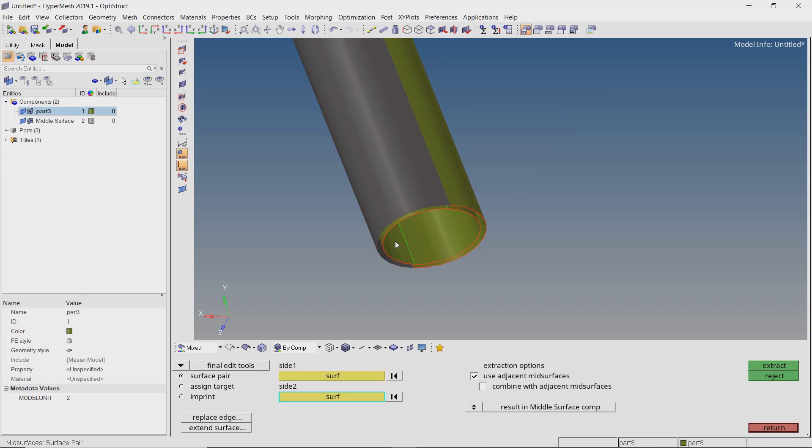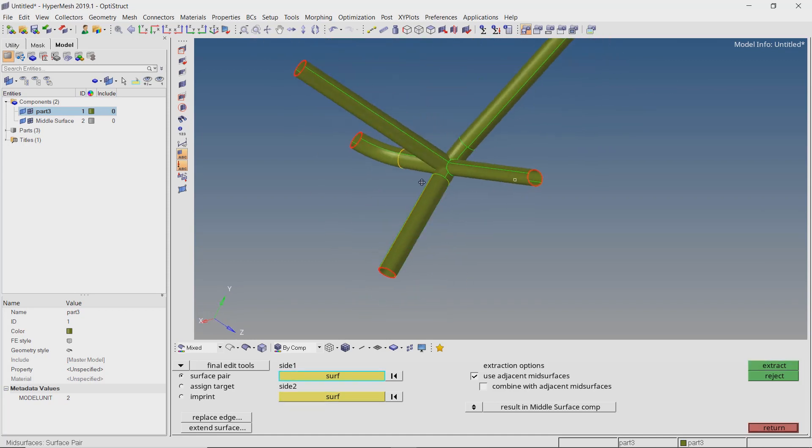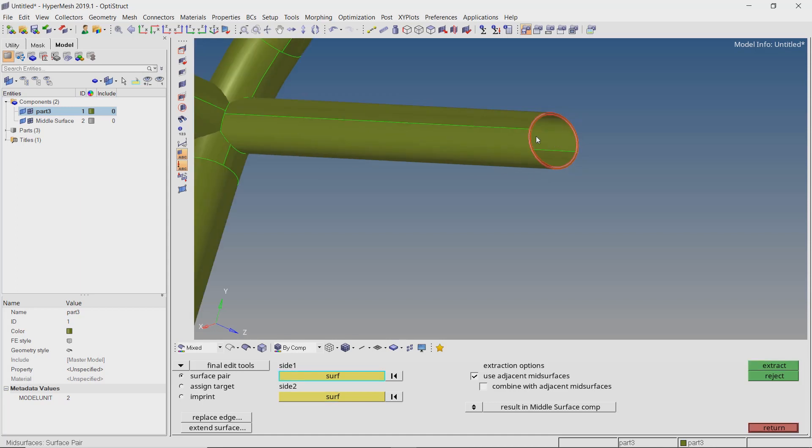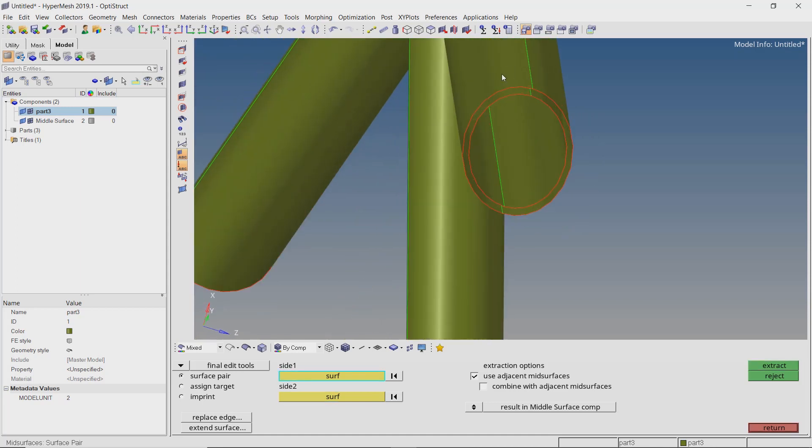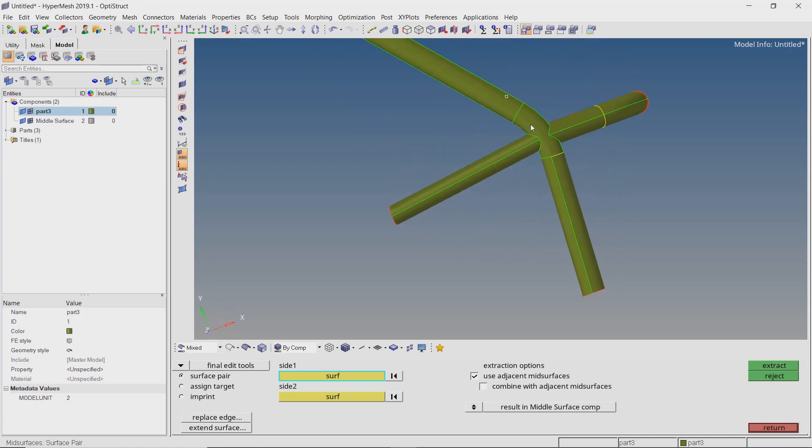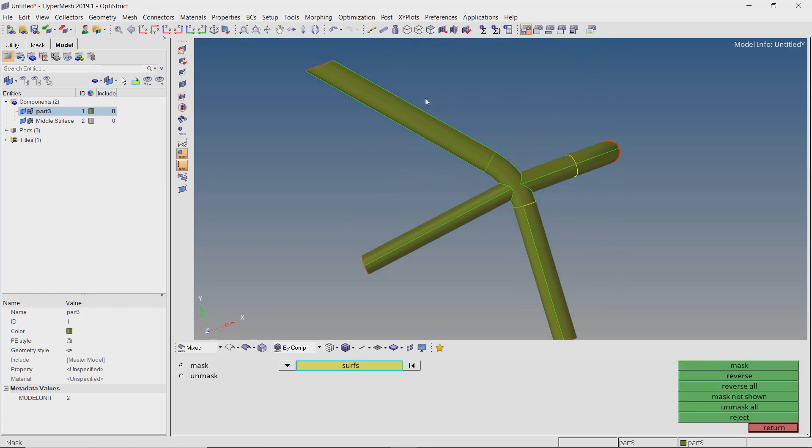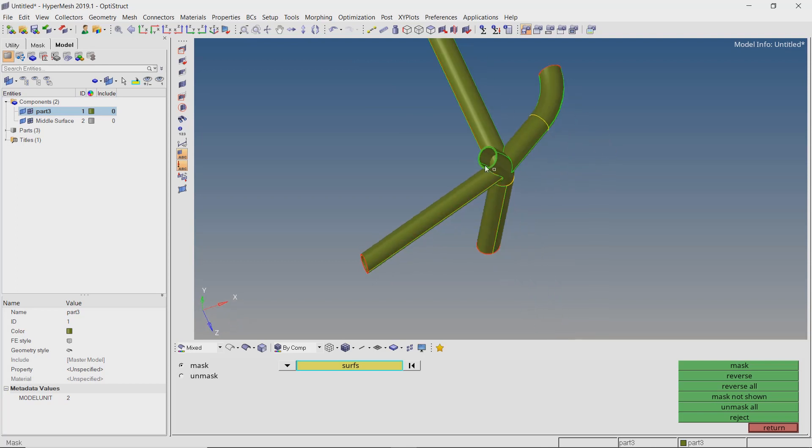As we did for the previous part, the first step is to extract the mid surfaces. If all the surface pairs are not properly visible, we can mask certain sections of our geometry and isolate them for editing.